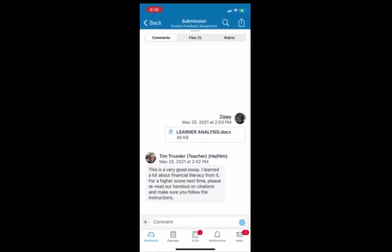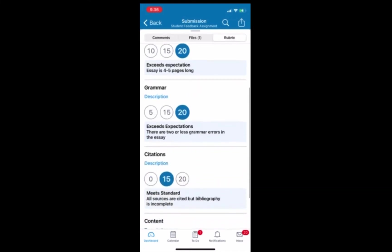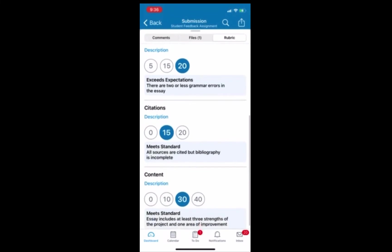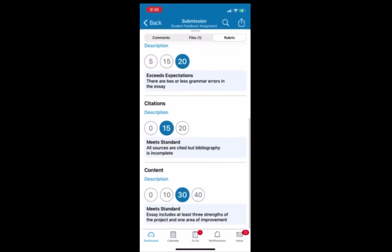One last thing we can do, if it's available, we can click on the rubric and see how we got the grade, how the points were assigned. So we click on that rubric link and we can see exactly how we got those 85 points out of 100.